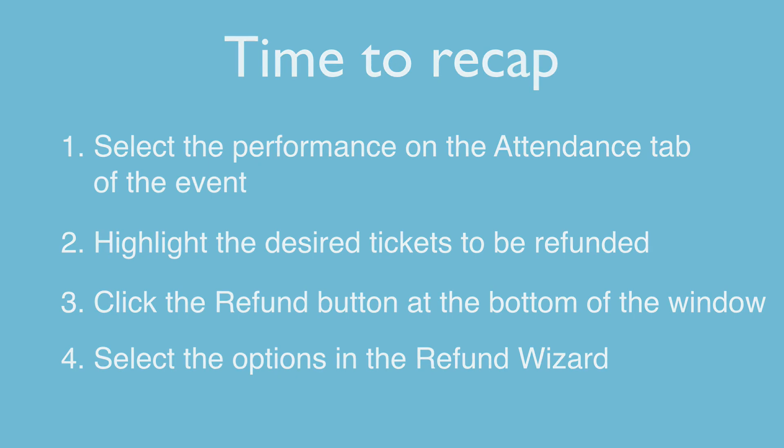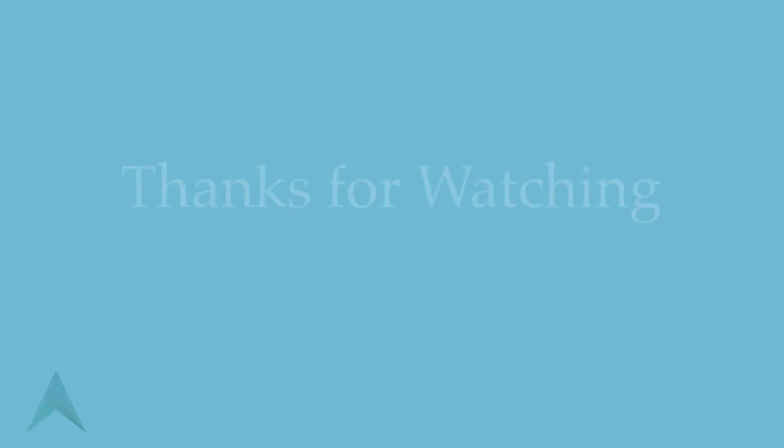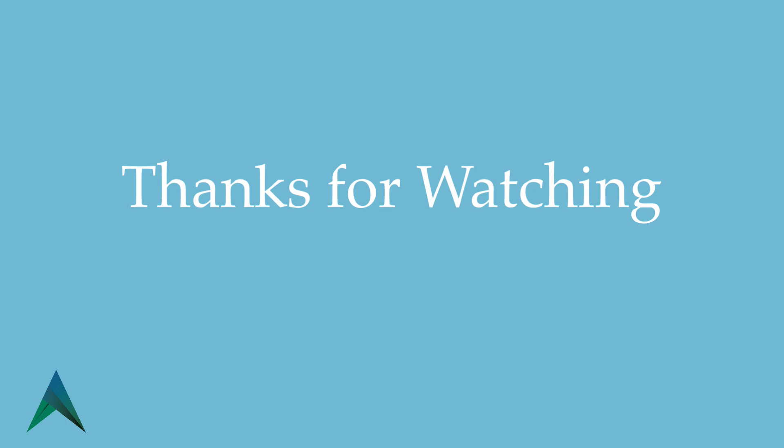And that's it. We hope you've enjoyed this video. From all of us here at Artsman, thanks for watching.